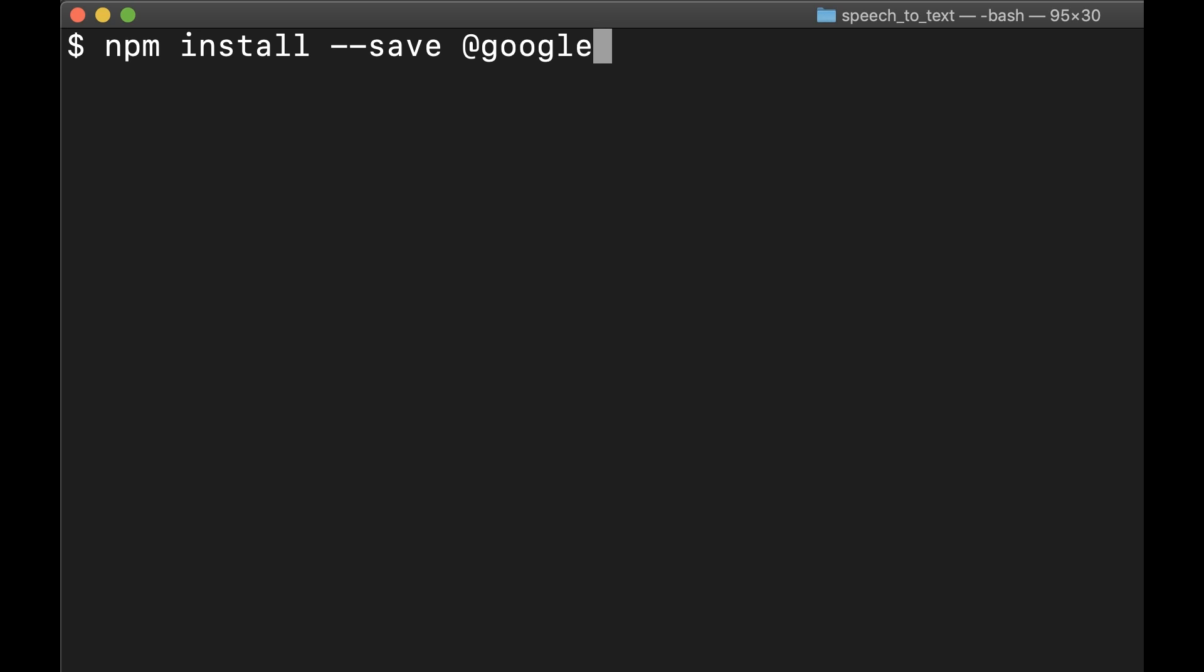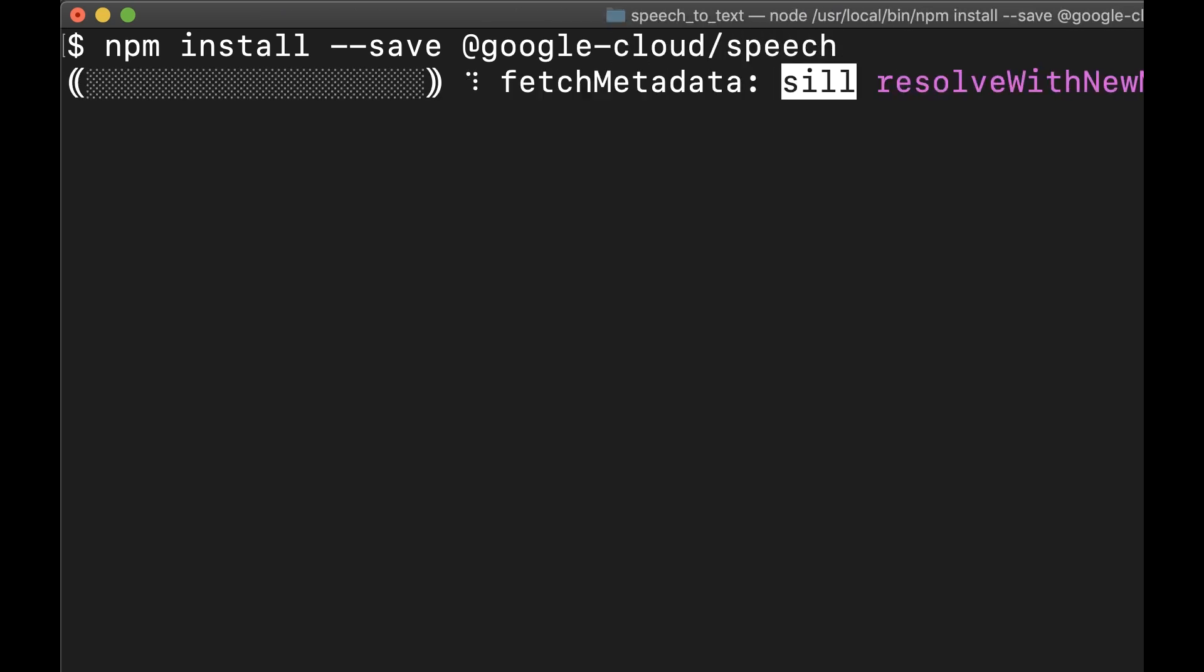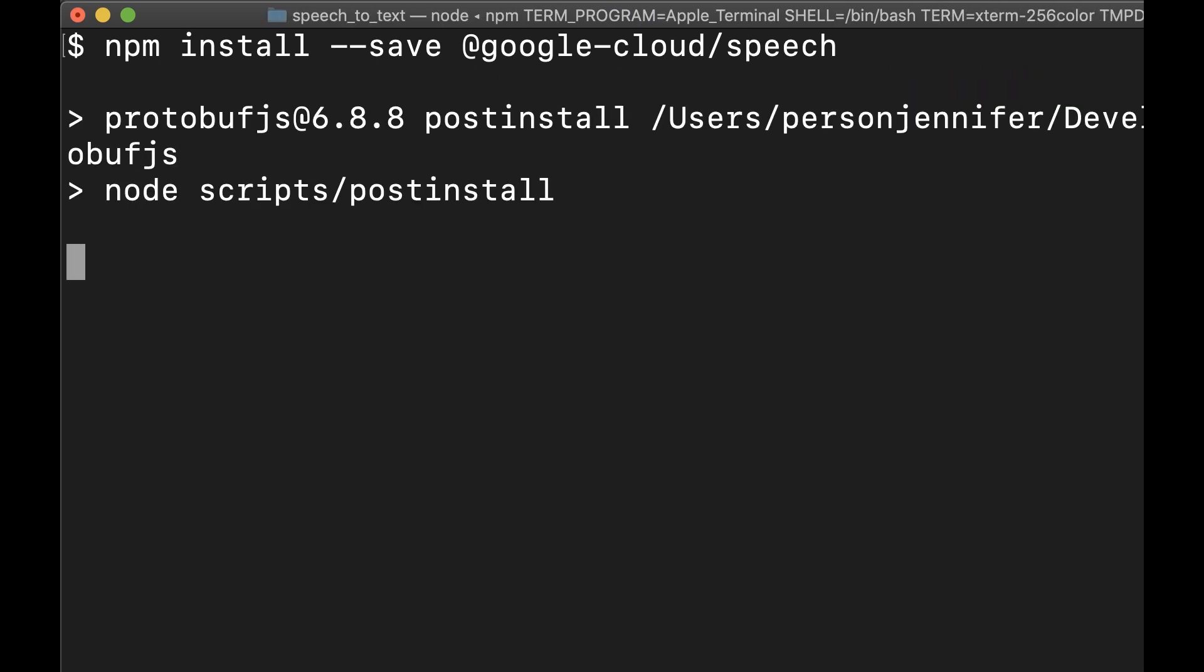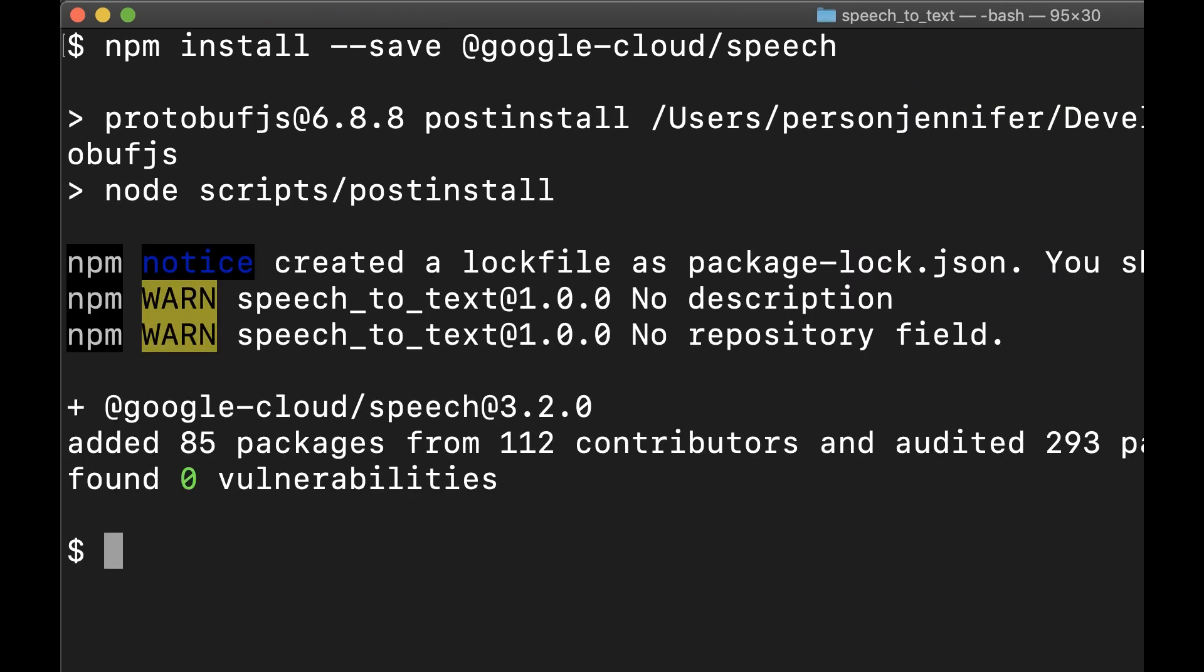Install the client library. If you use Cloud Shell in the console, you can skip this step since the required dependencies are already included.